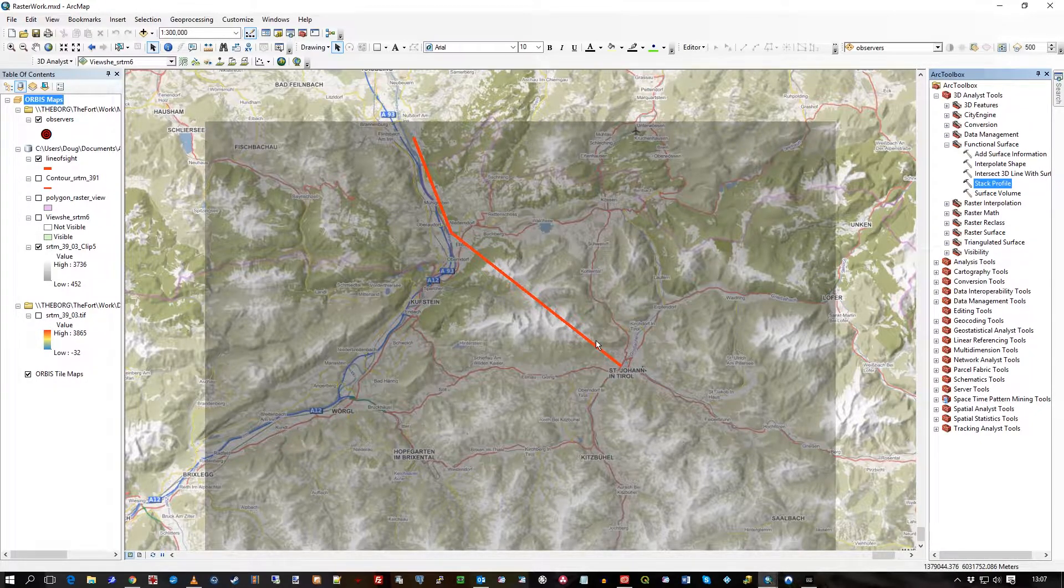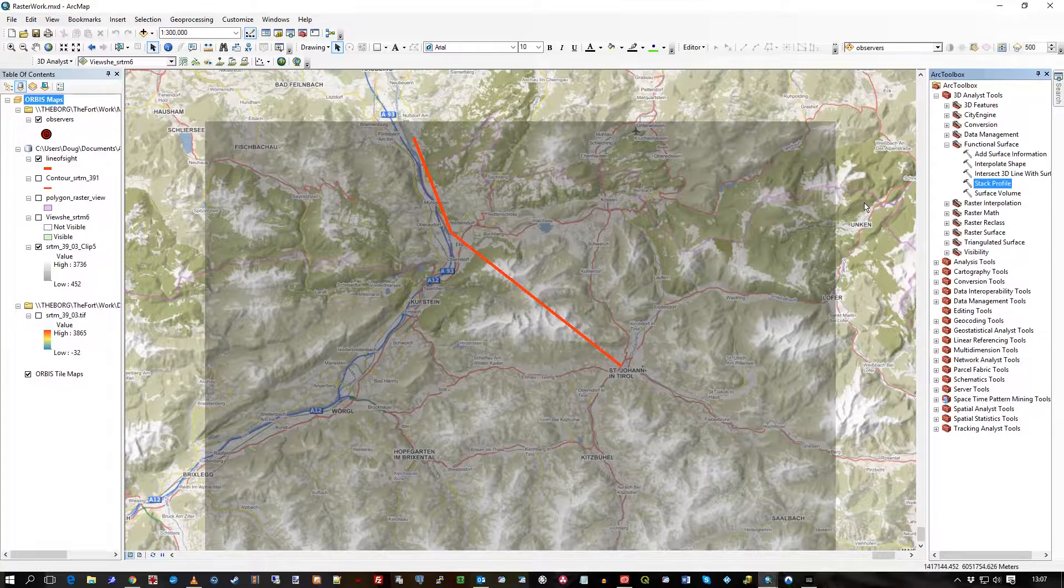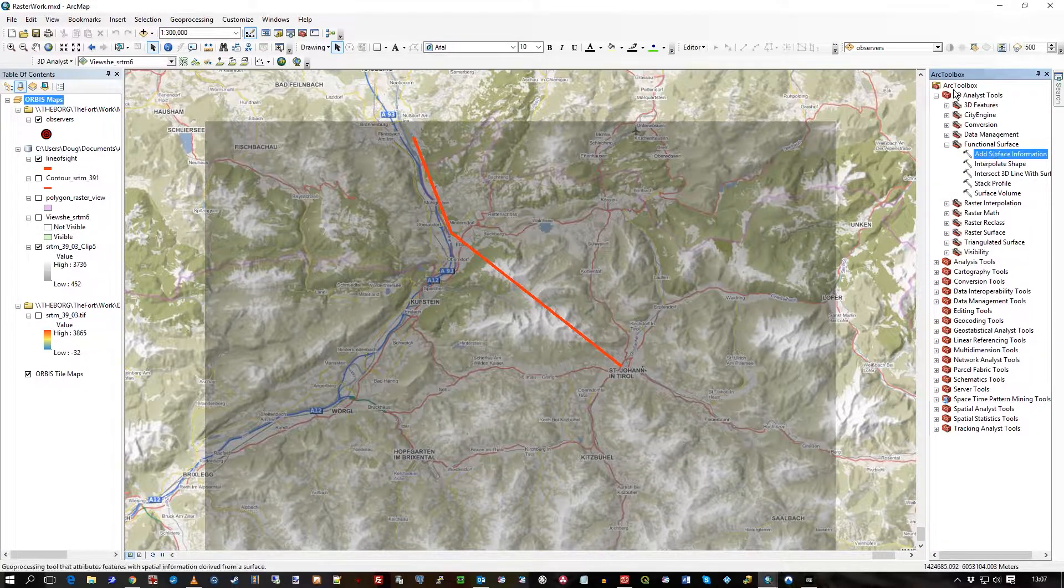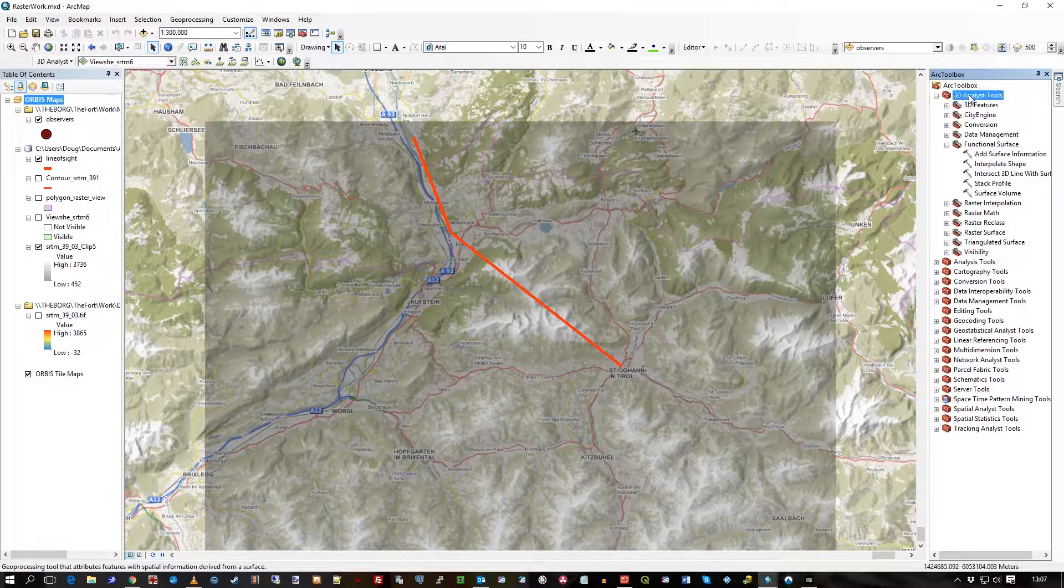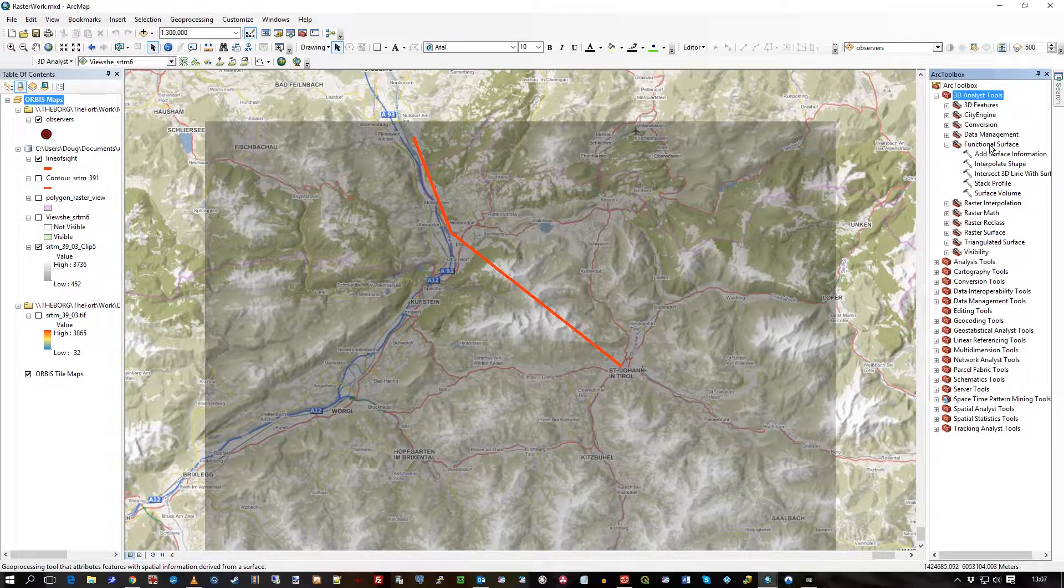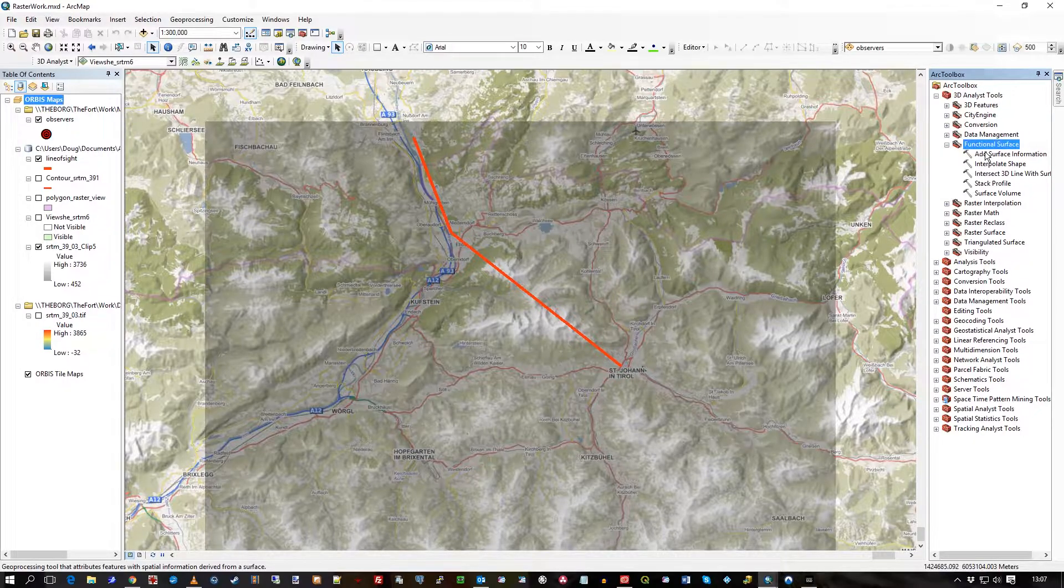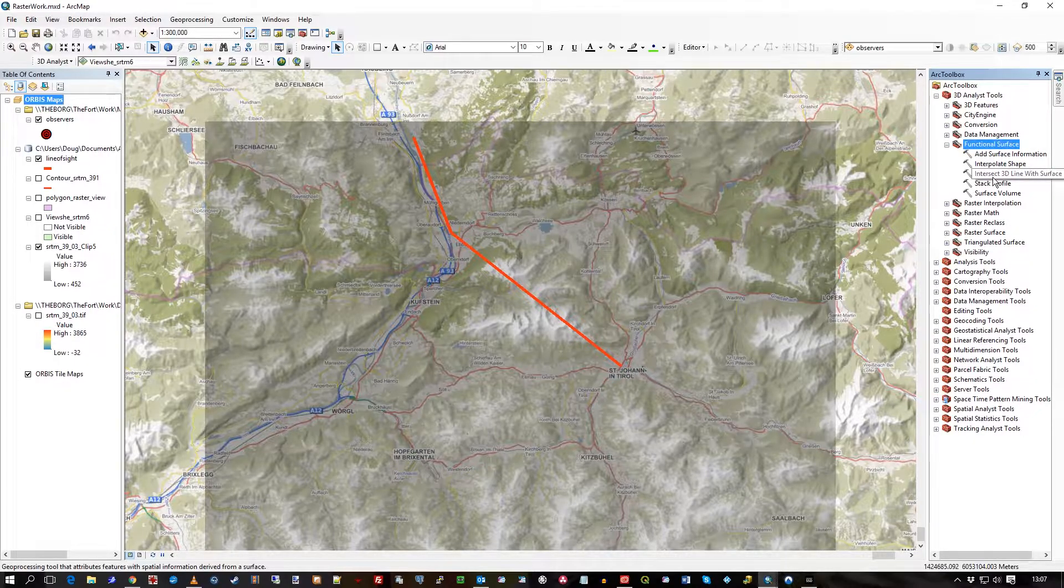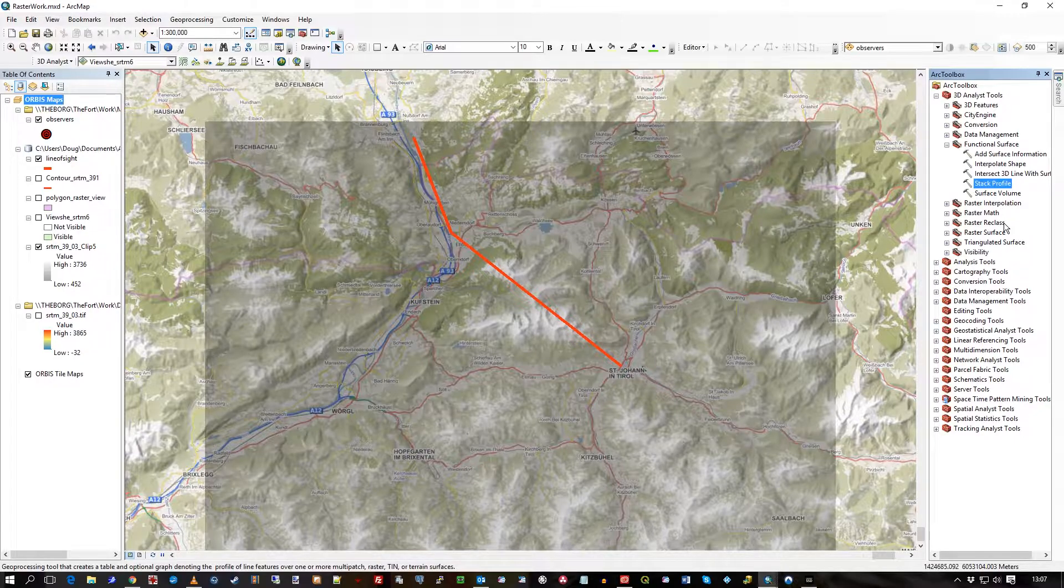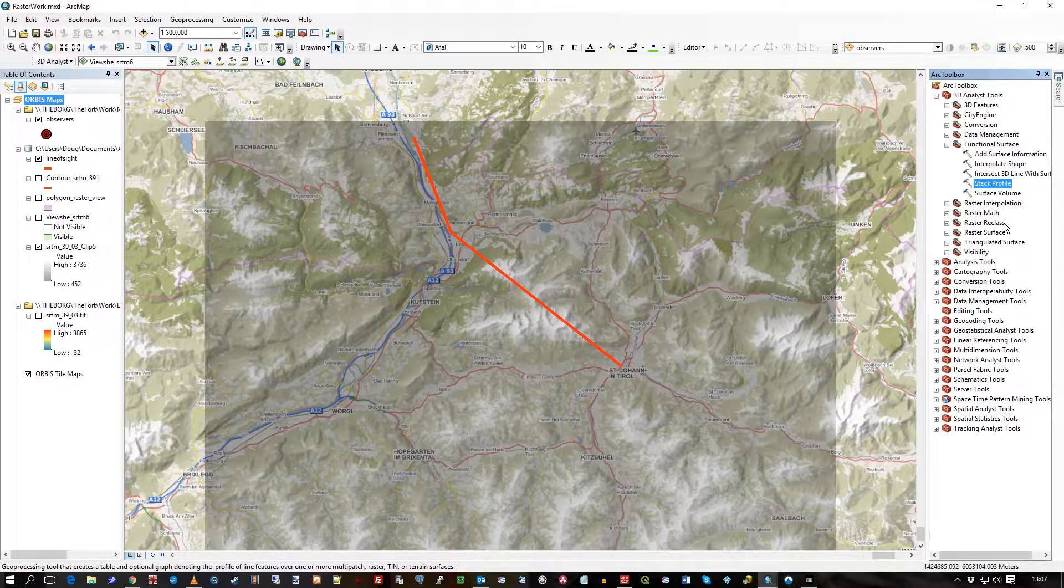In the 3D Analyst toolbox you can see 3D Analyst tools there, and under Functional Surface you can see Stack Profile. So this is going to create you a graph using data from a table that it also generates.